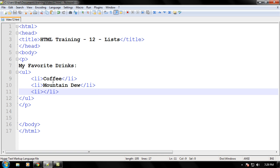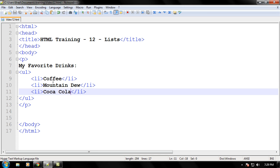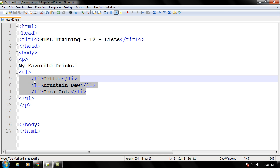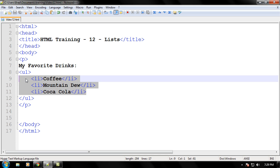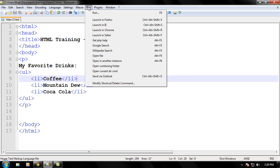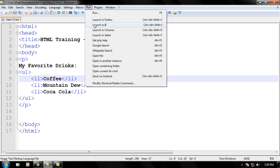We'll just save Coca-Cola. I like that. And you know what, I think that's a pretty sufficient list right now. So let's go ahead and see what this list looks like in Internet Explorer.